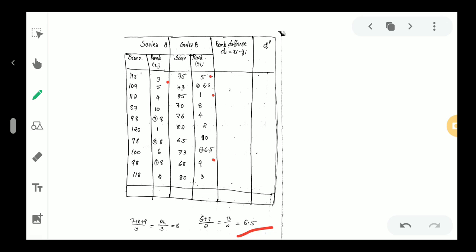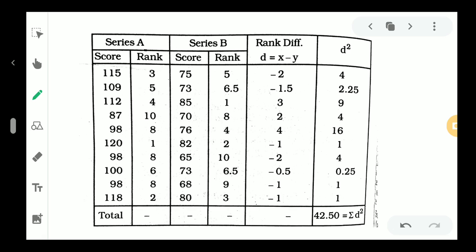Now we compute the differences d: 3 minus 5, 5 minus 6.5, 4 minus 1. The value 1 minus 6.5 and 5 minus 9 are also computed as part of the d column. These differences are then squared to get d-squared values.